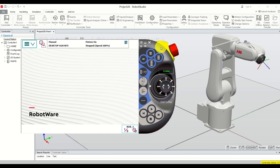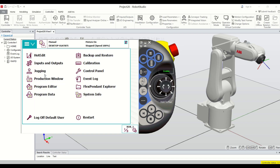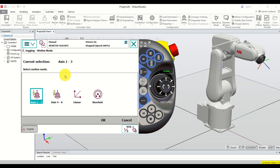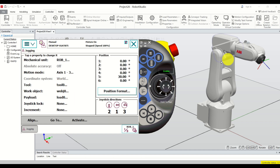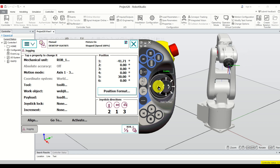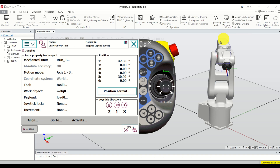Bring back the teach pendant and let's start memorizing the point. First, jog or move the robot to some desired point. Click on Jogging, select the motion mode — let's keep the Axis motion mode — click OK. Now I will move the first joint by moving the joystick left. Let's assume that I want to memorize this point.